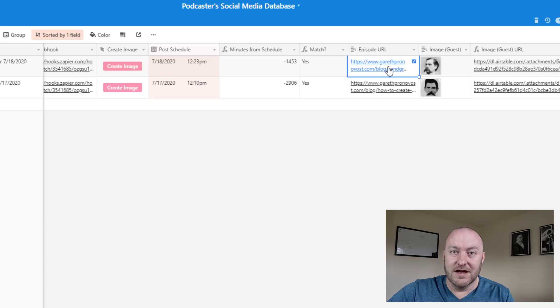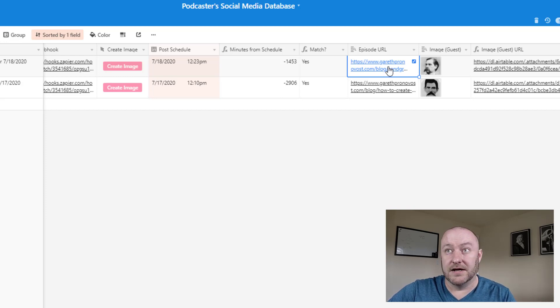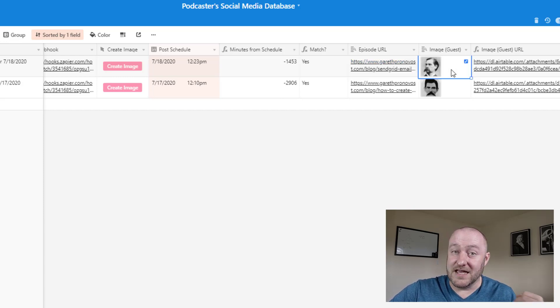In this case, our podcast episode. And I've just filled this out with some blog URLs as dummy data.